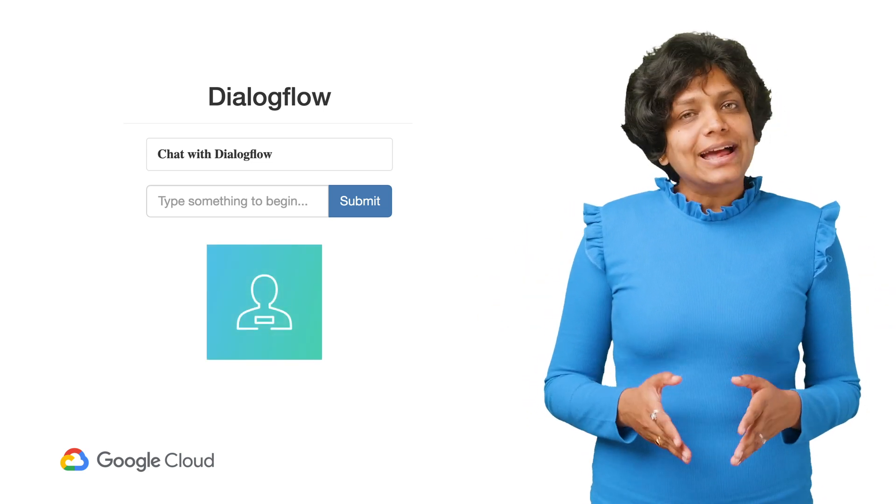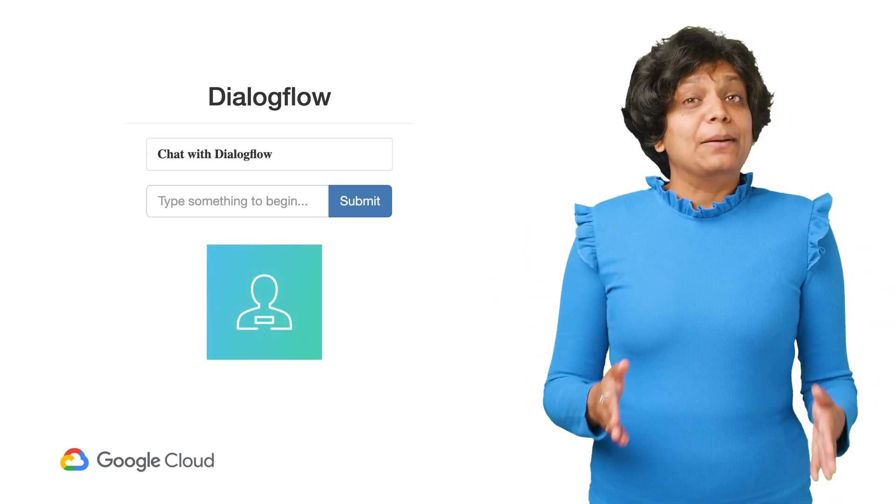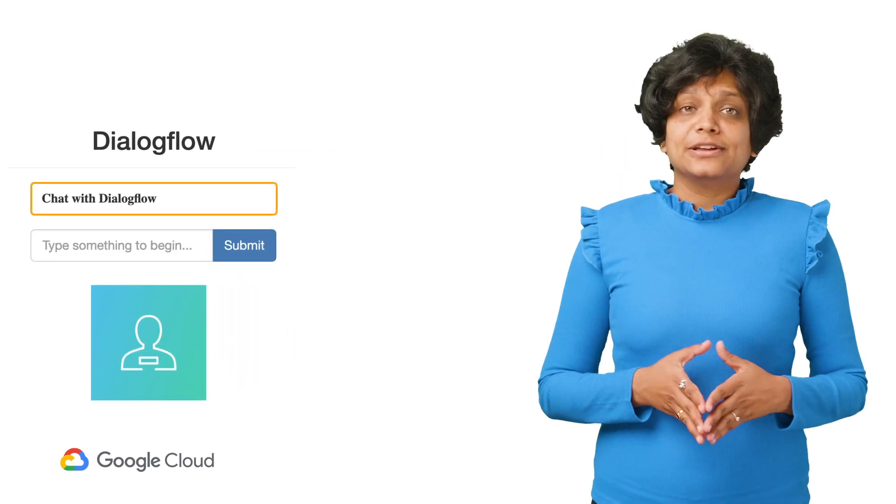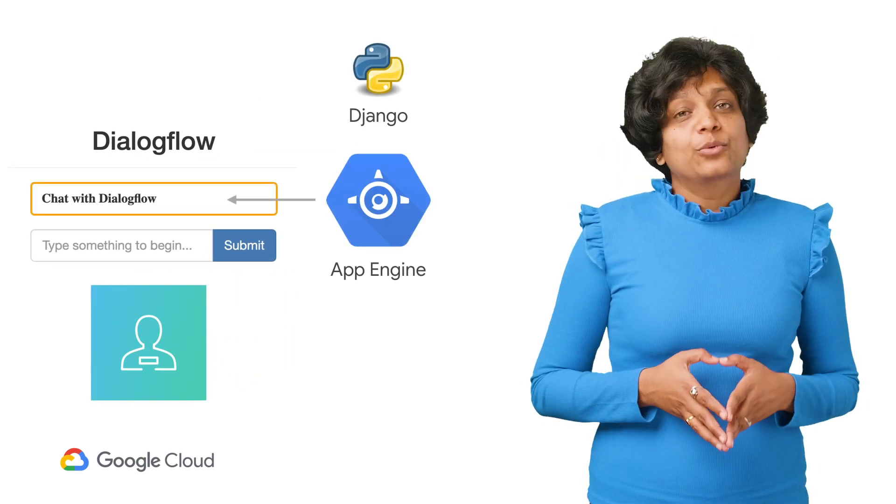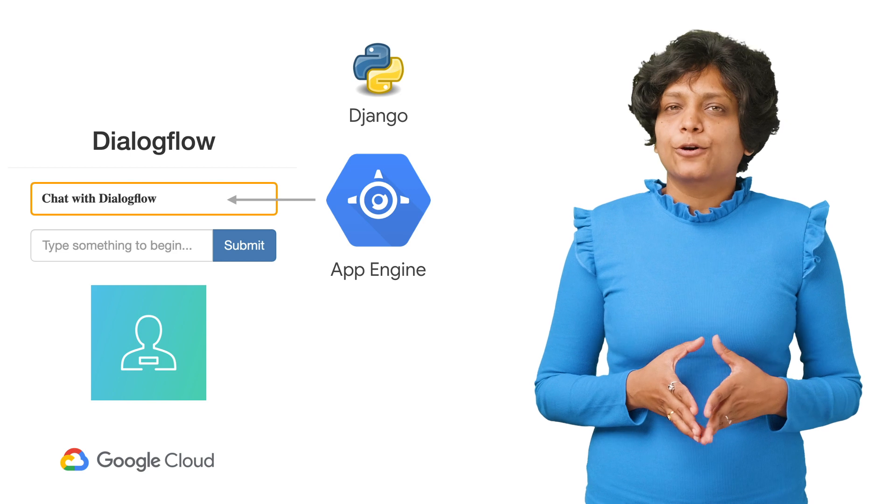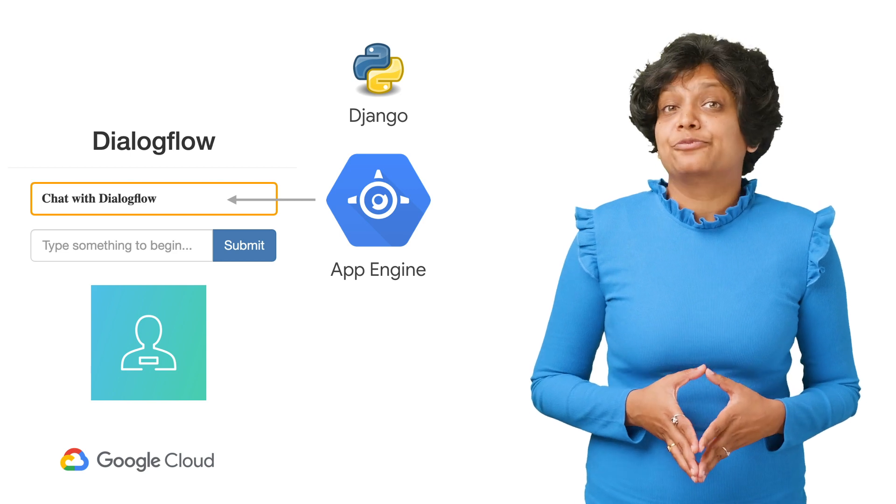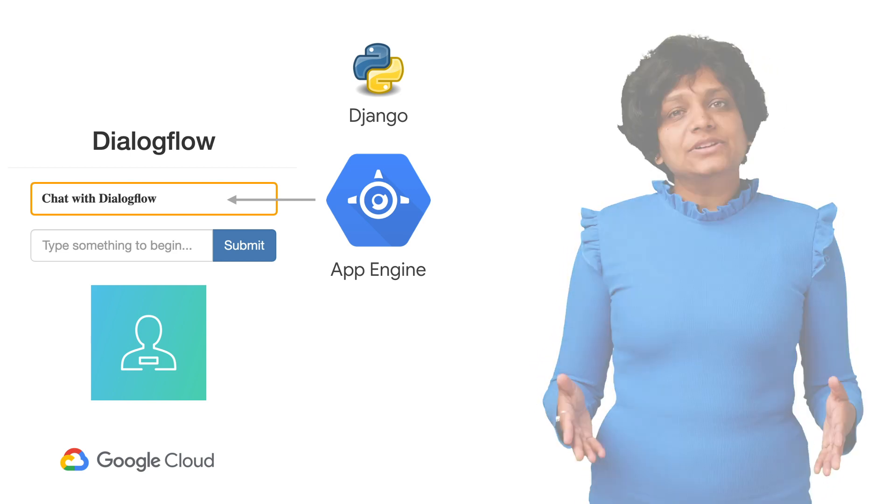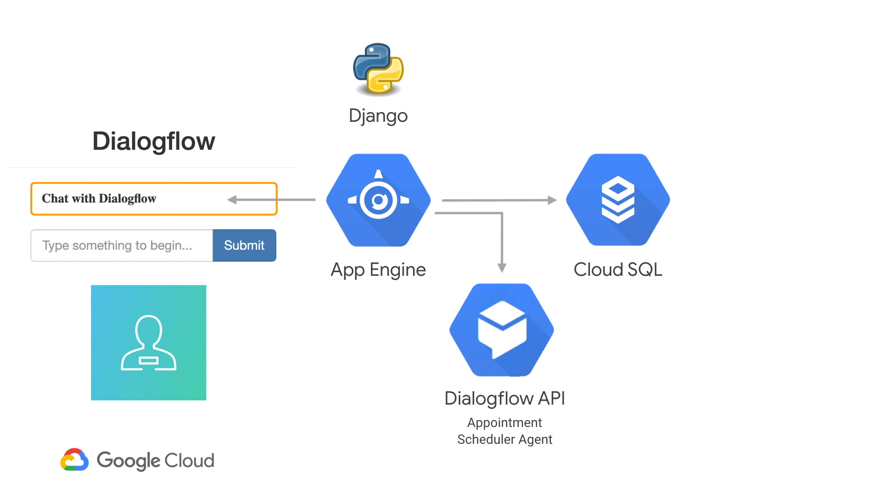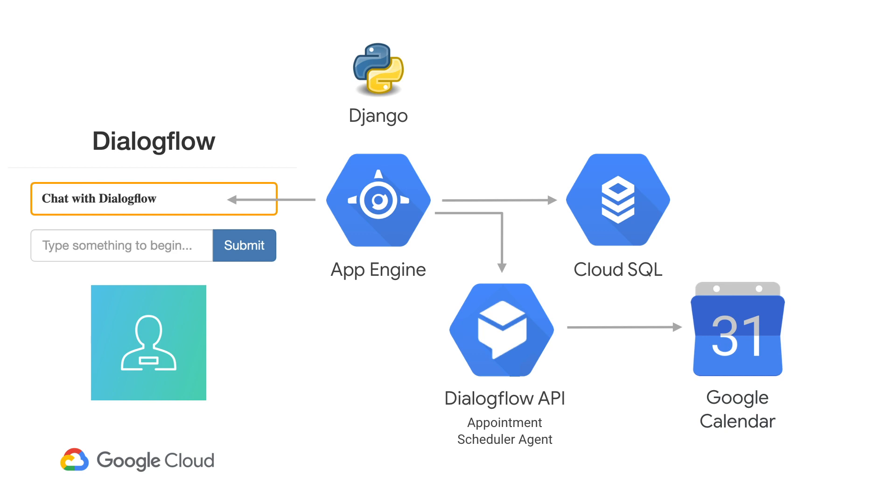The chat app will be served on App Engine. We will build our app in Python using Django, which is a Python-based free and open source web framework. App Engine will interact with Cloud SQL for any database requests, and it will interact with our Dialogflow agent via the Dialogflow API. In this example, we will be using the appointment scheduler agent that we created in the third episode, and we enhanced it in the eighth episode to integrate with Google Calendar.